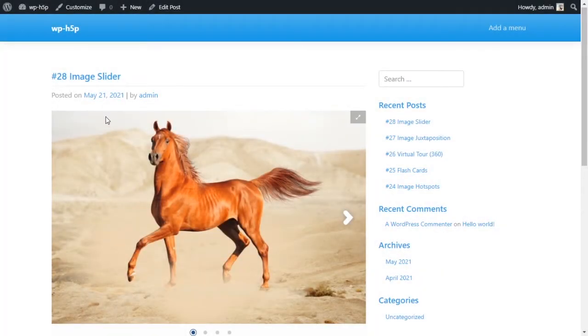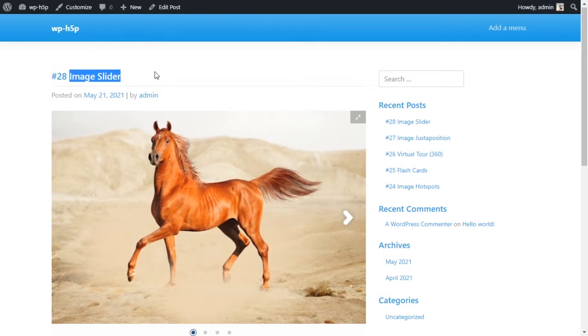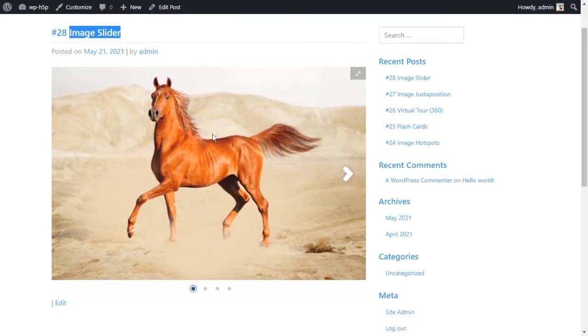Welcome everyone! So today we're looking at creating an image slider using H5P on WordPress. It's a very simple, very basic image slider with text on hover.